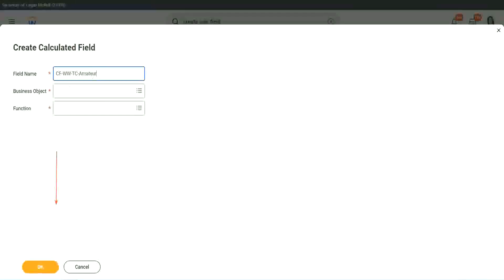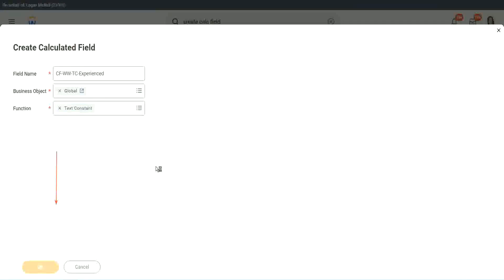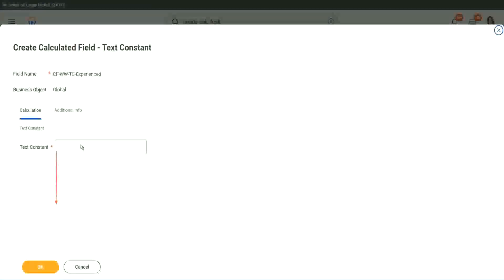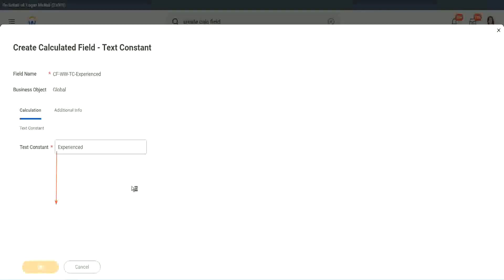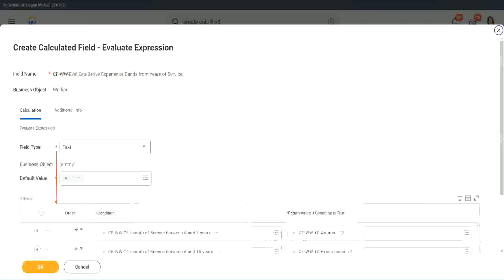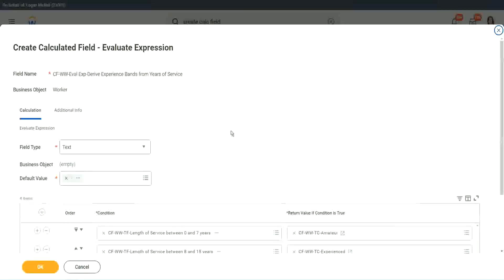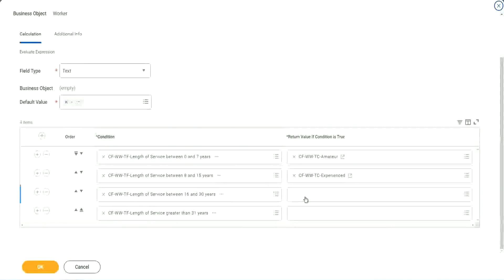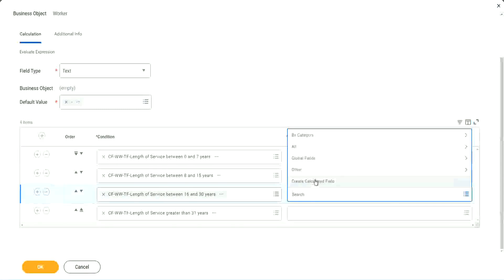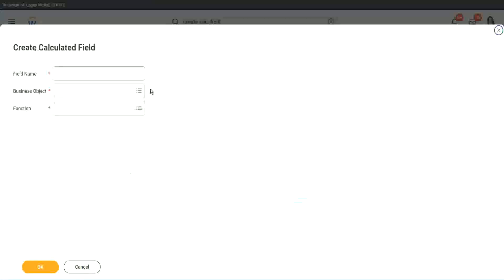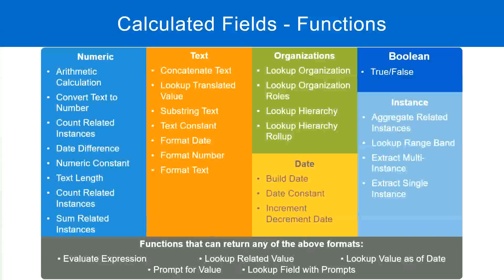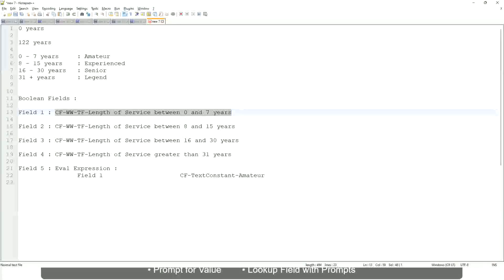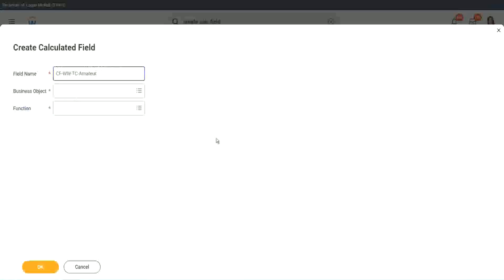Instead of amateur, what is it? Experienced right? Okay, and let's put it as experienced. Okay. All right. So two fields. Let's quickly do the third one. Create calculated field very quickly. What is the other condition that we had? Senior and legend.